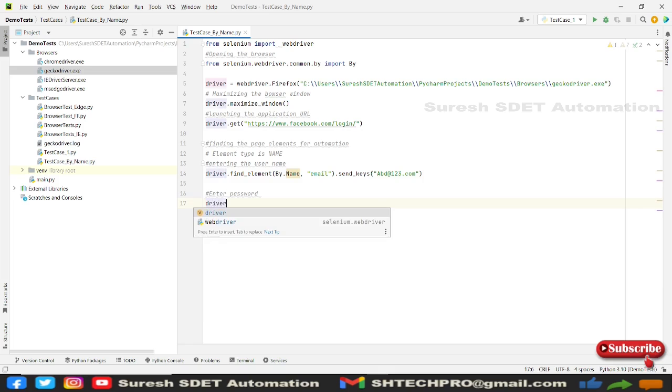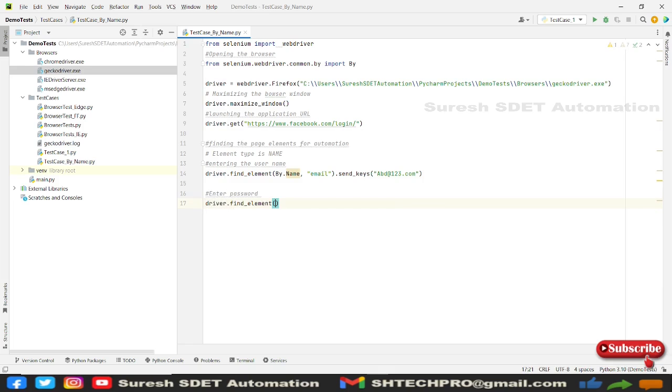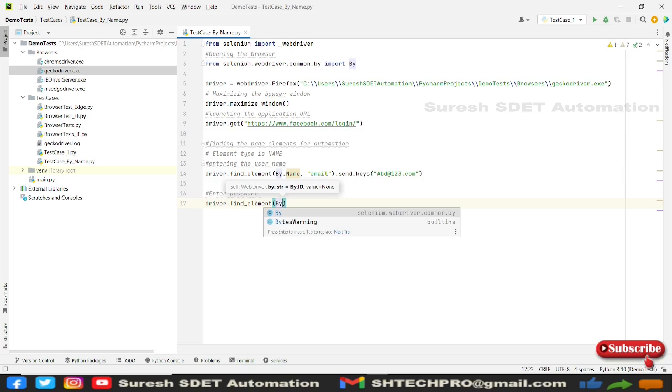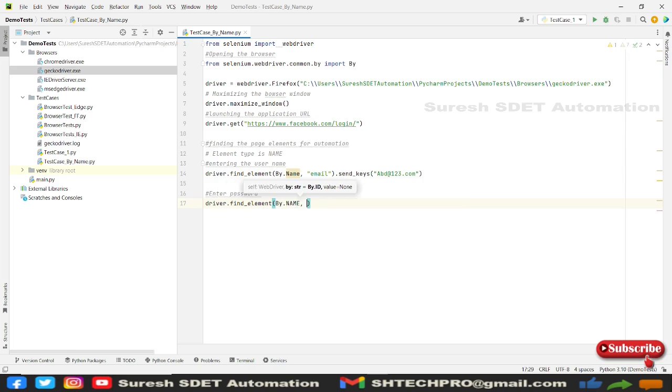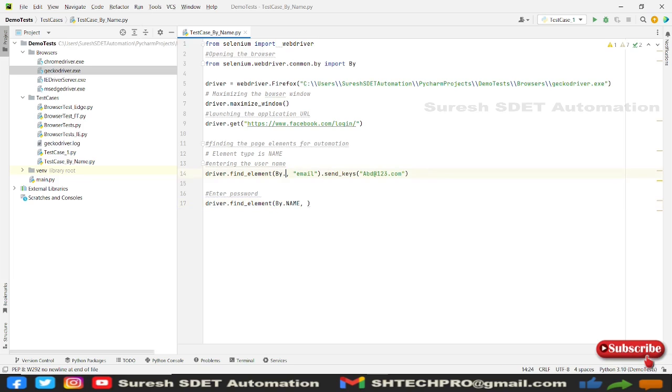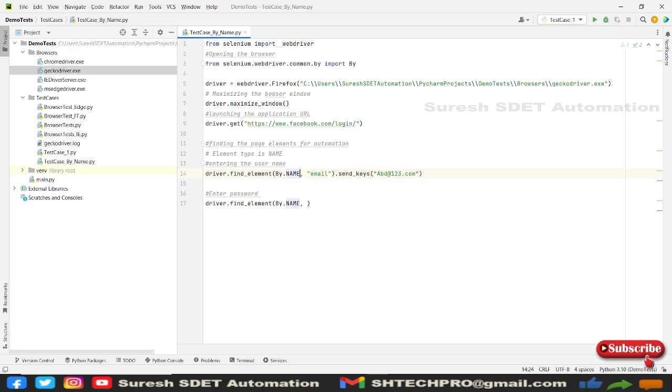So for this, I'm going to use the same thing. So I have to find element by dot name. Then this is something which is showing some warning because it's all capitals. So here in the name, I'm going to use this email.